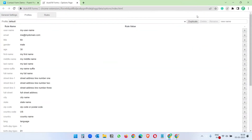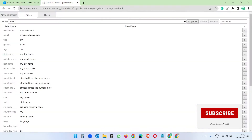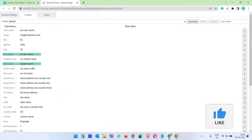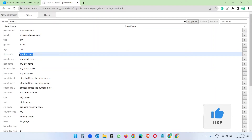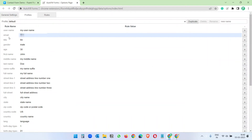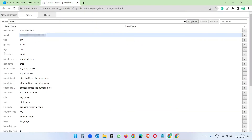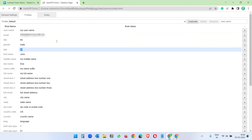Let's click on the autofill extension settings. The first name and last name values are coming from the first name and last name columns — we can update those with our own name. Next, we can add our email. The 'your message' field is being populated from the age field, as somehow the age field is matching with the message field.